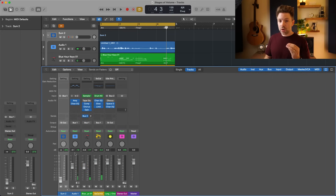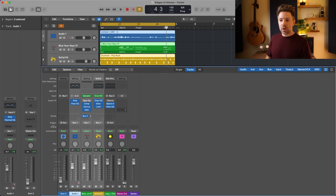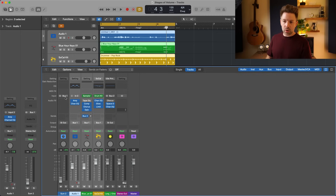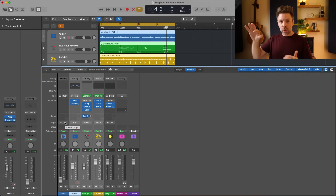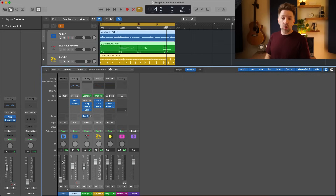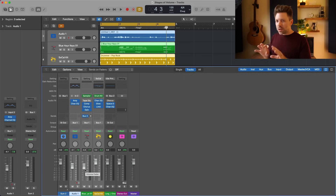When you create a track stack you're really creating an aux track, and you're sending the output of those grouped tracks to that aux's bus input — so that's one more stage of volume before hitting your stereo output and master output. If you're using track stacks, my general recommendation is to keep them at zero and set your volumes at the individual track level.